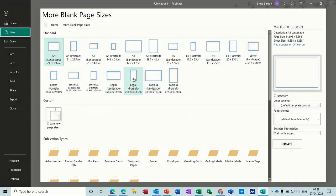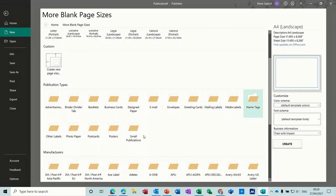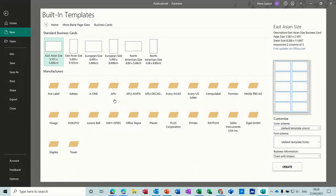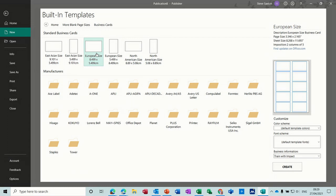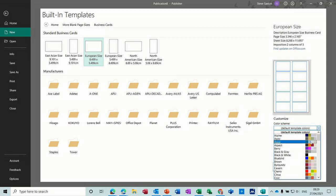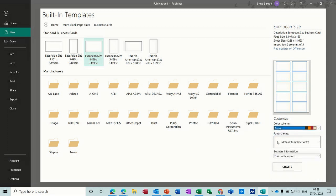Down here you've got lots and lots of different types of publications. Business Cards has got its own little folder, so we're going to select a business card like so. It gives you a preview on the right. You can select European size and you can change color schemes to suit whatever you want.